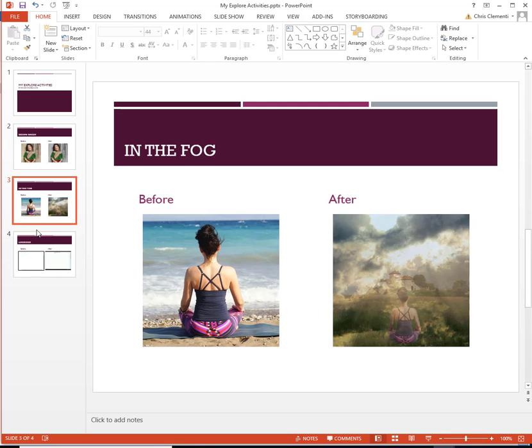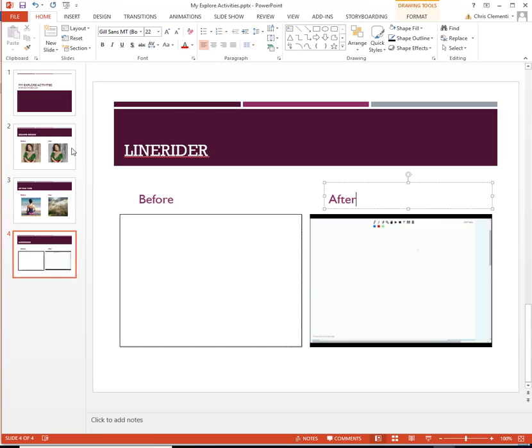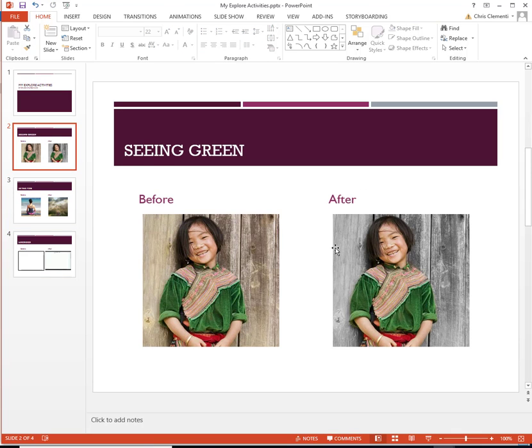Now when you choose Close Slide Master, it will change the font on all your slides, which is fabulous. If you want to change the before and after, you would choose that slide.